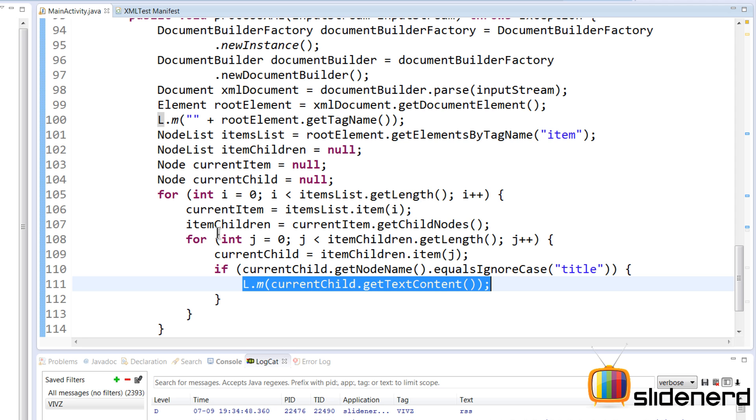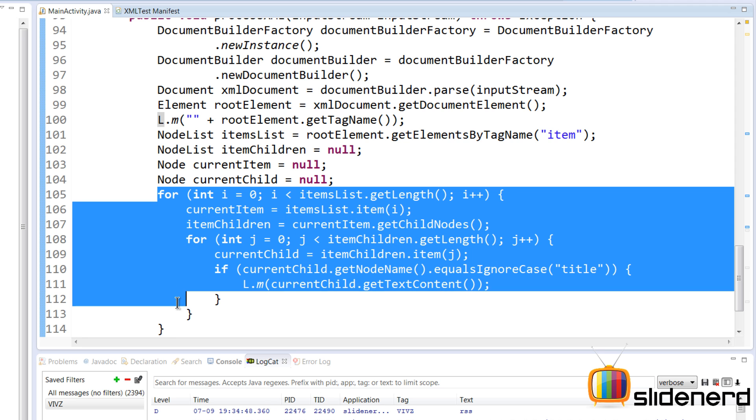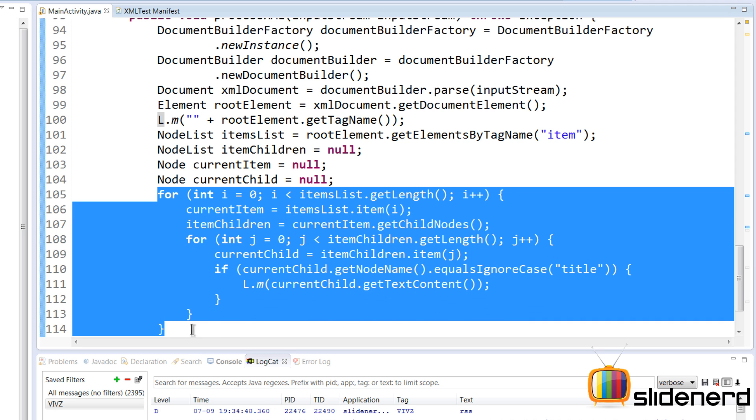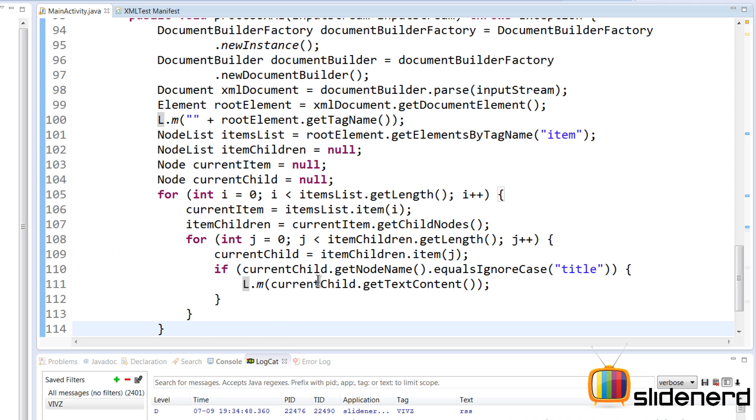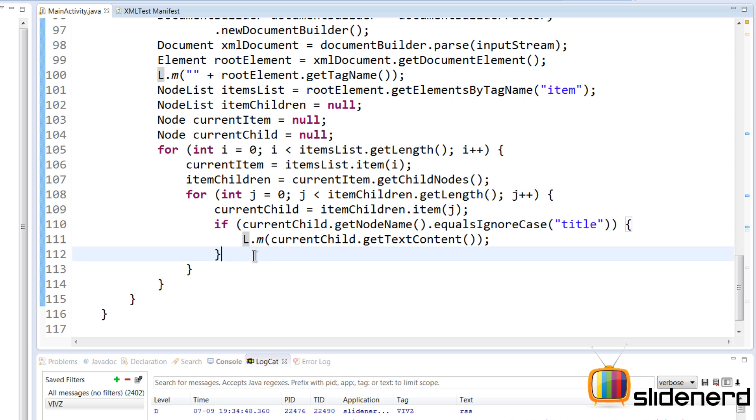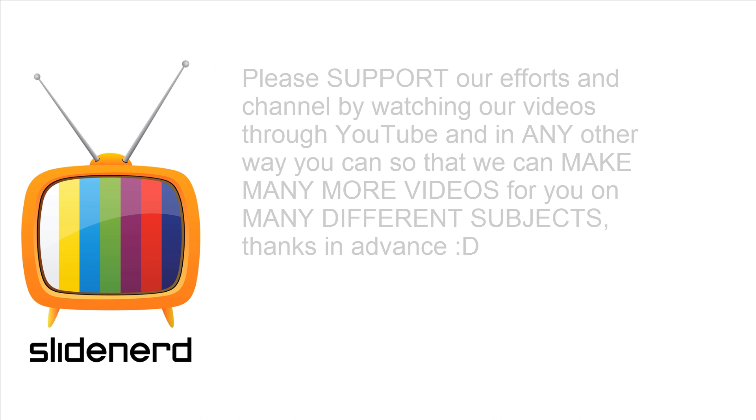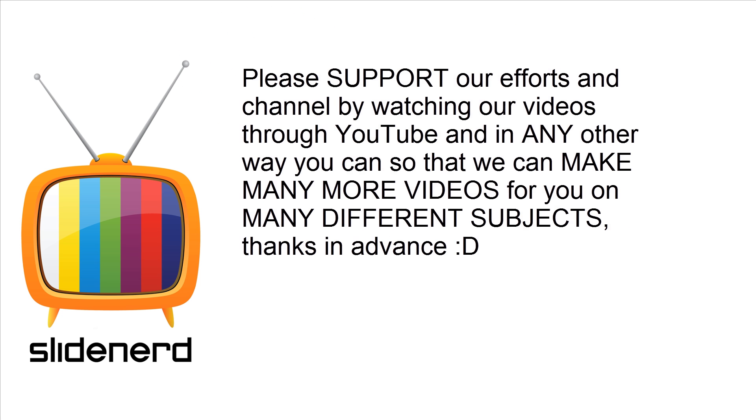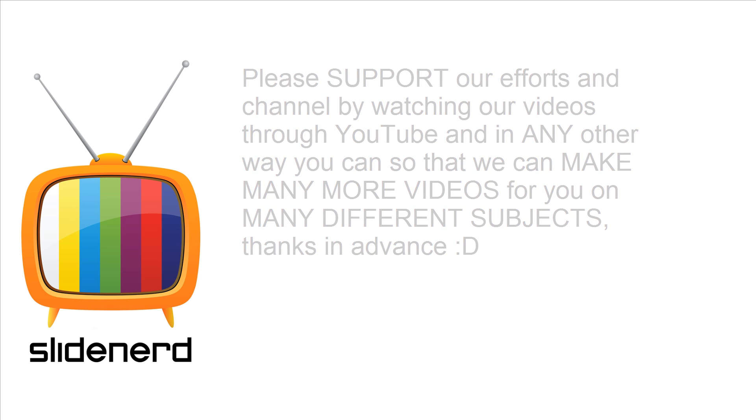Now this is the same way you're gonna write if statements to get the data from description, from pub date, and from images. So in the next video I'm gonna continue and I'm gonna build on this further. In the meantime, if you guys do like what you saw, please like this video, share this video, subscribe to SlideNerd, and let us know your thoughts in the comment boxes below. Thanks for watching. I'll catch you guys in the next video. Have a nice day.